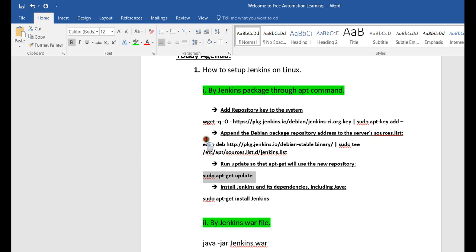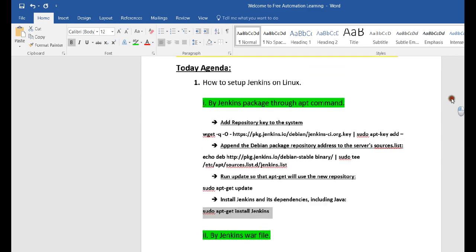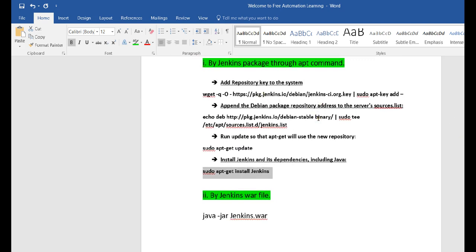The third command, 'sudo apt-get update', updates the packages already installed. This is optional but recommended as it will update your existing packages. The fourth command, 'sudo apt-get install jenkins', installs Jenkins. After installing Jenkins you will get a window where you pass the key that comes along with Jenkins, and you set it up the same way as on Windows. This is one way to set up Jenkins through the apt command on Linux.